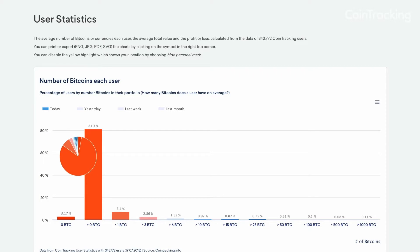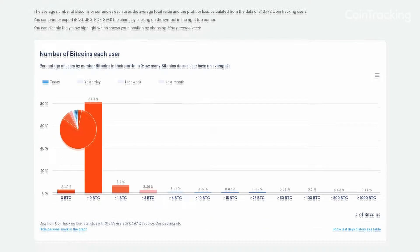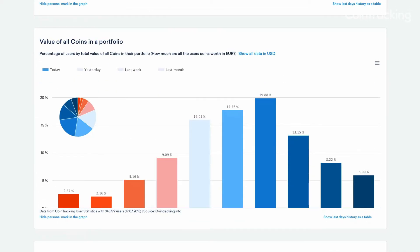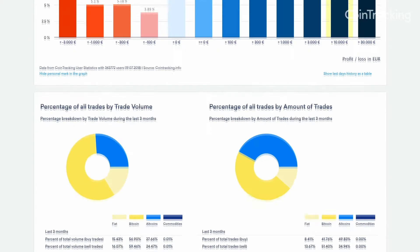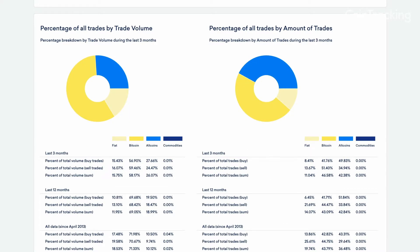The User Statistics page provides average calculations based on the data from hundreds of thousands of coin tracking users. For example, you can see the average number of coins per portfolio, the value and profit or loss of all portfolios, and the most traded currencies.